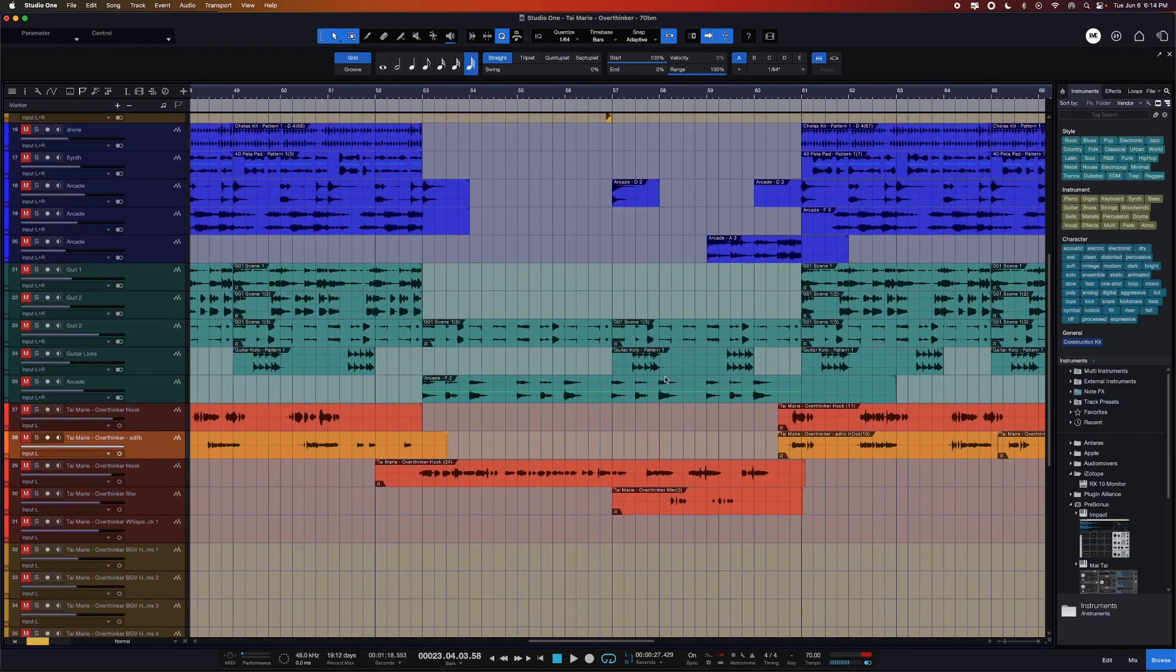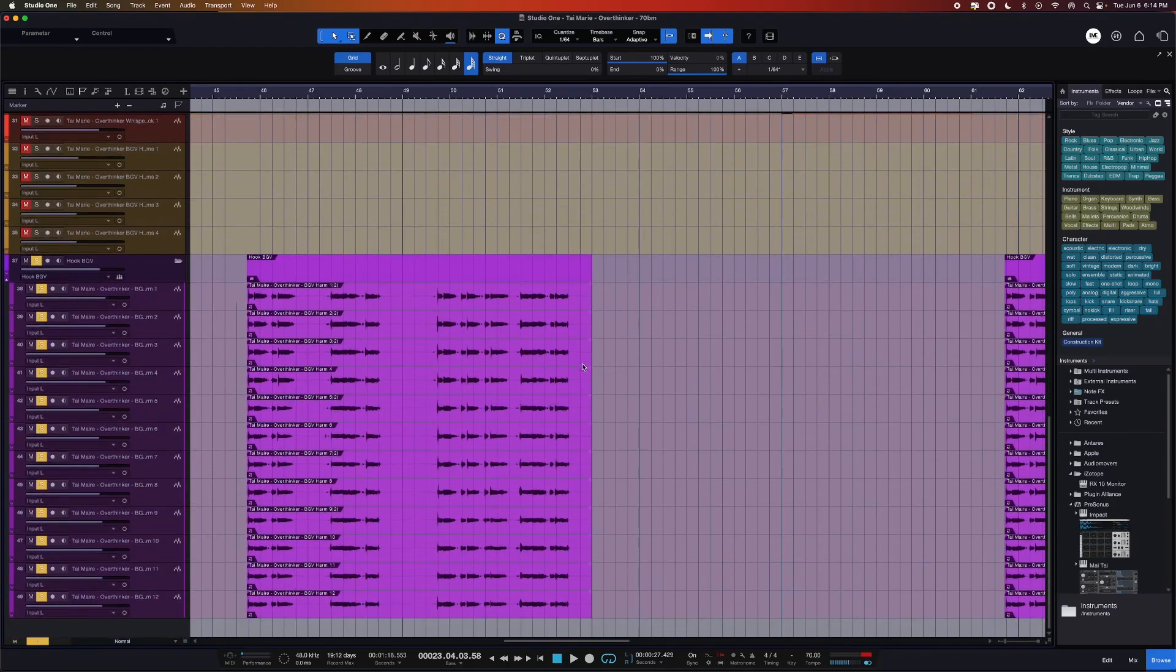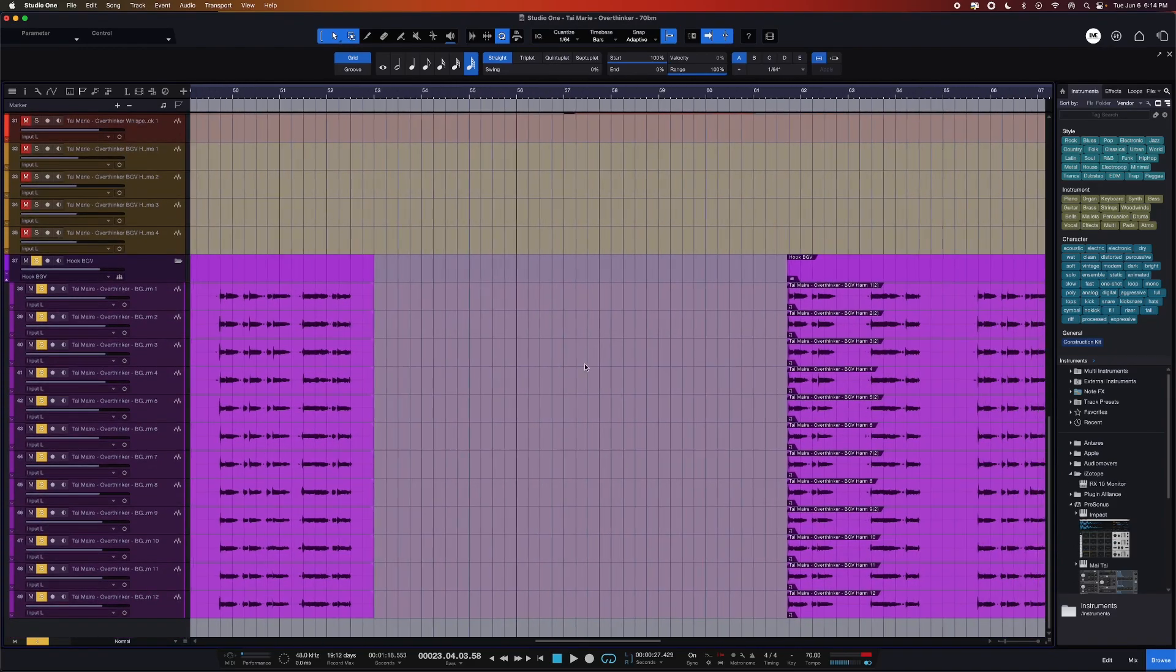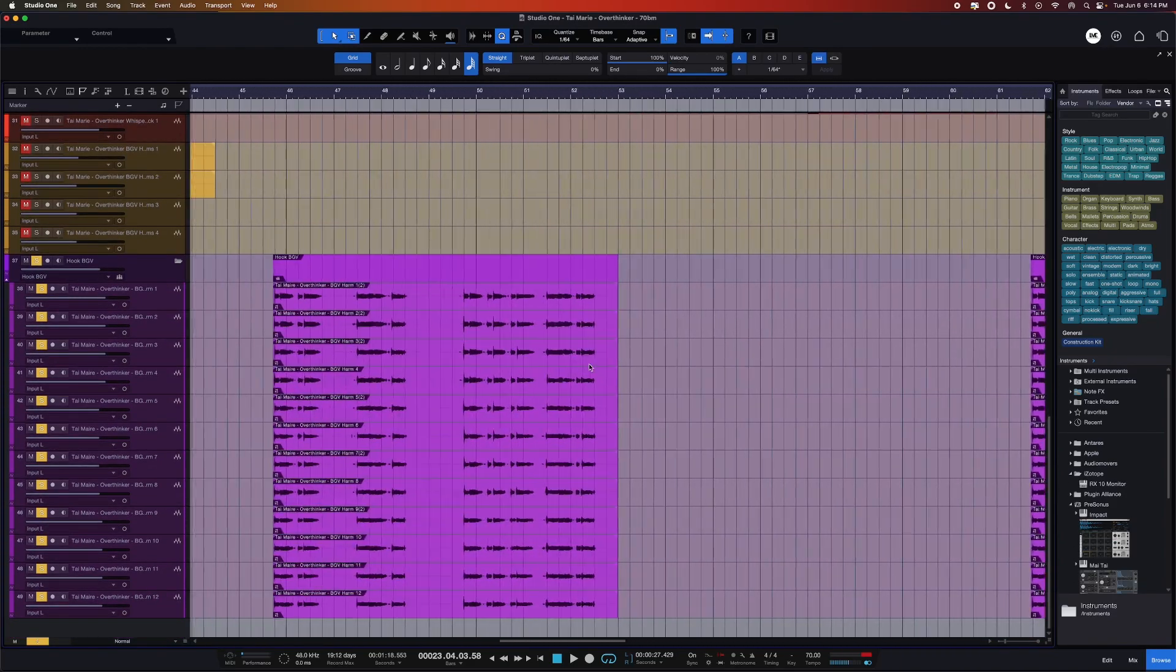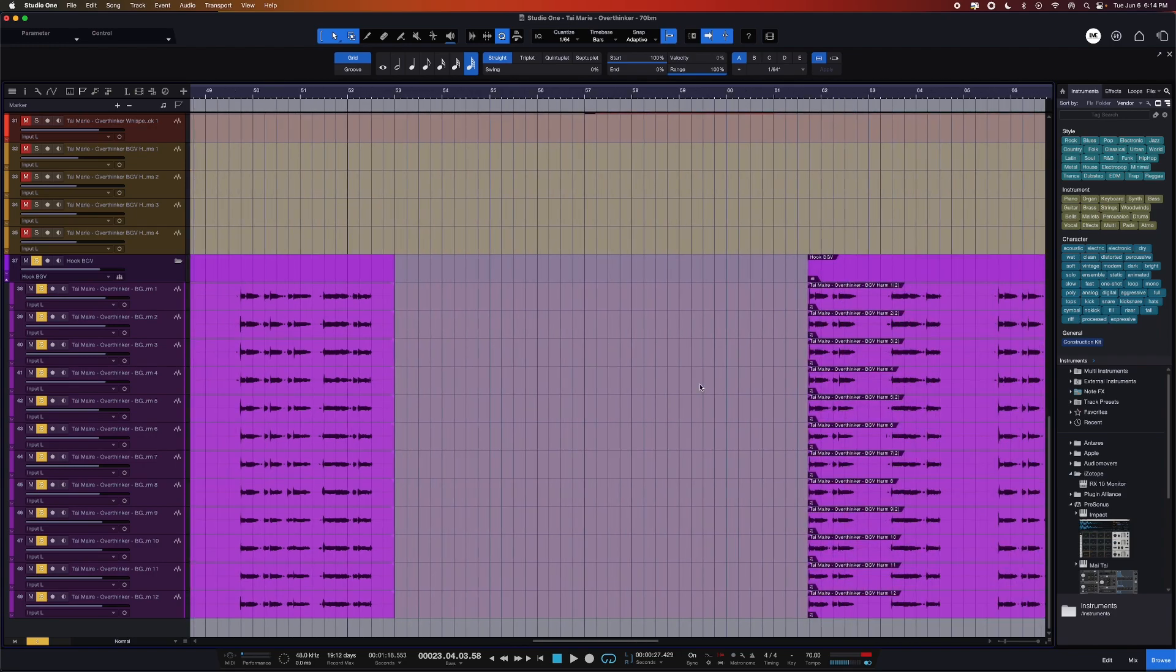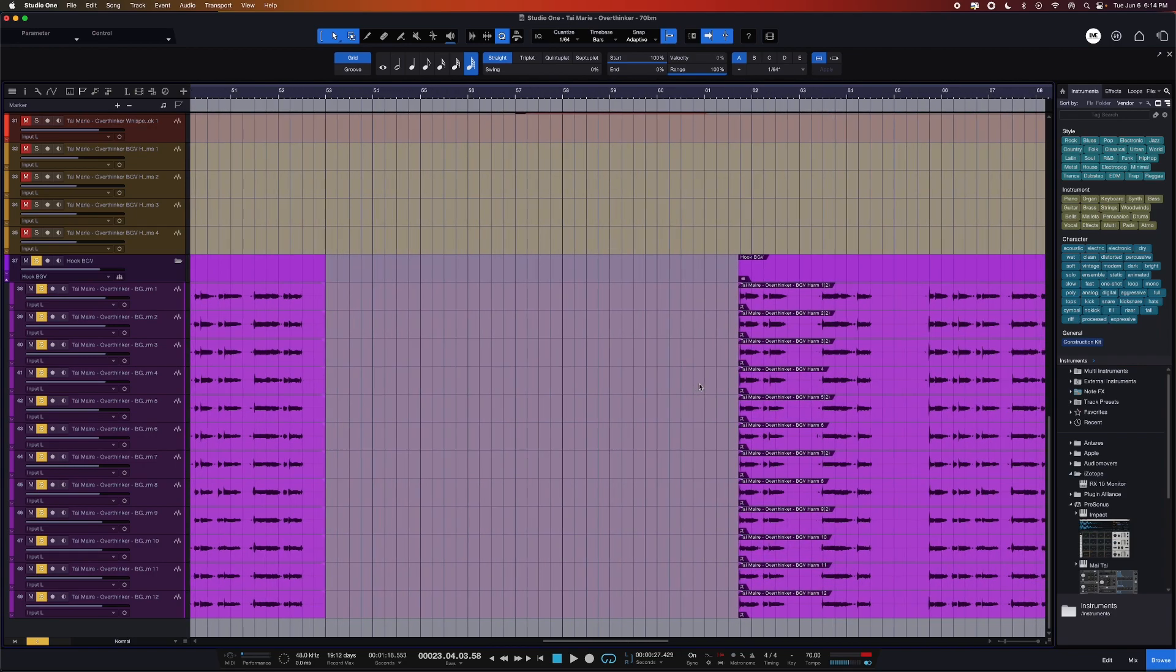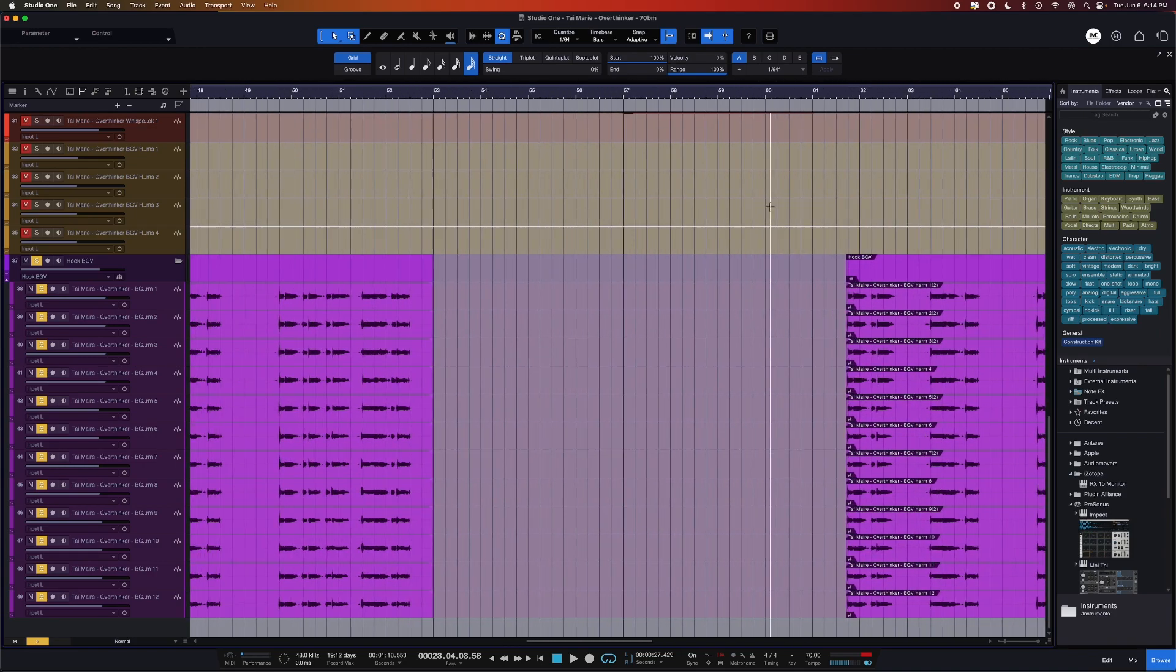This is the new session, and as you can see, these are the new audio tracks that were added. In this case, it was a bunch of background vocals.